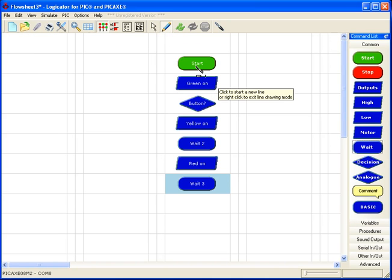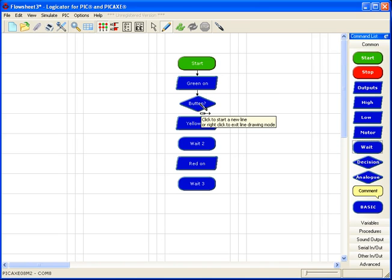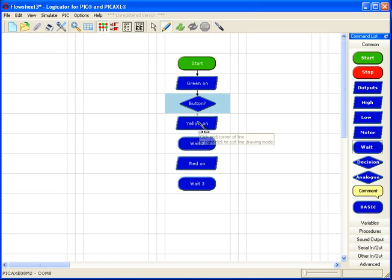The important thing is the first arrow that I draw from the decision will be yes. So if the button has been pressed, if it's yes, I want it to follow this path.